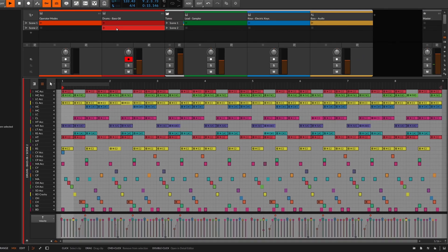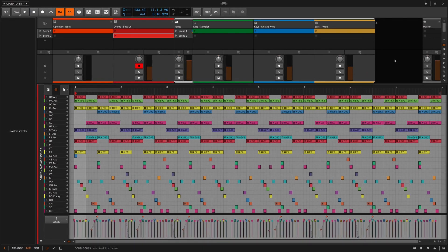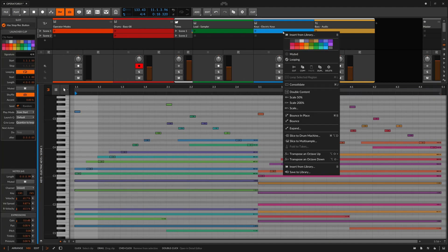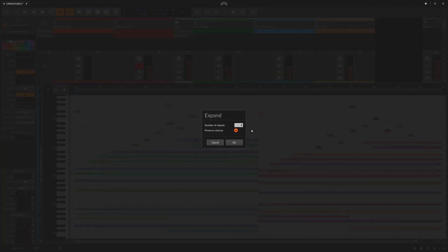As you can see, the variety made possible by the operators is now visible, and we've maintained the spontaneity by preserving the chance percentages. Let's try this out on the keys track now. I'll right click, select expand, and this time I'll go for 4 repeats and opt out to preserve any chance settings.